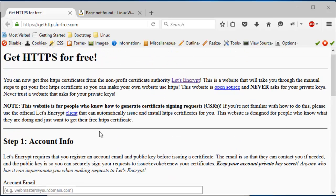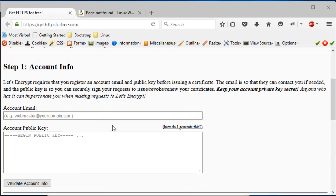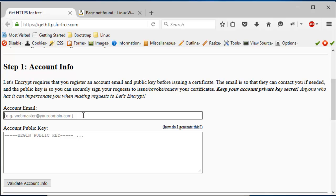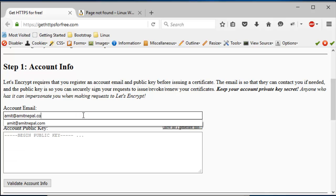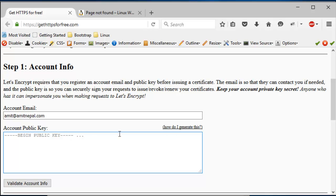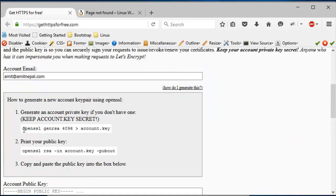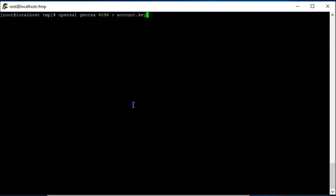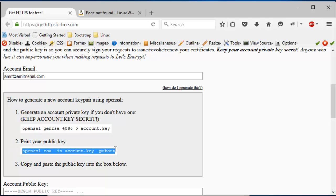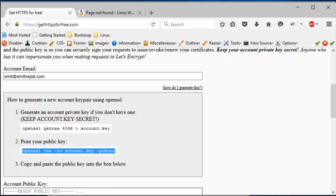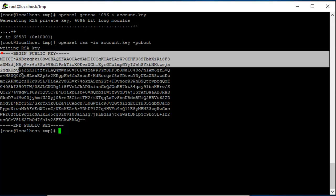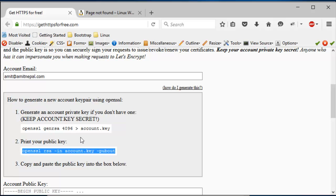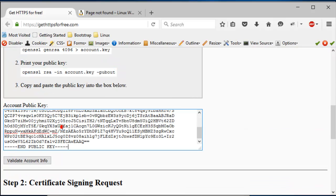All right, so you go to this website. The first step is to create the account info. So this requires you to create an account key, account public key, and a private key before you can do this. So what you do is in Step 1, you put your email address for the domain, and then you create a public key. So if you look at this 'how do I generate this' link here, it gives you basically the command that you can run to create that account key. So we just go in there.